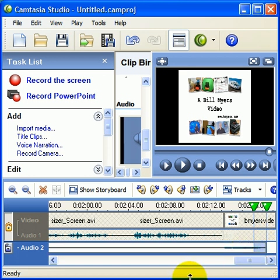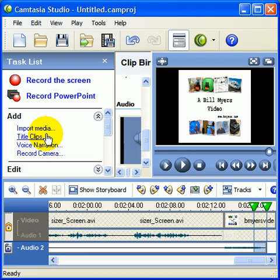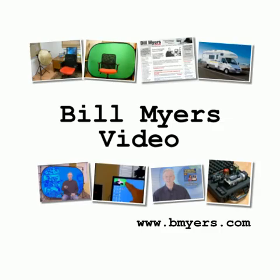Anyway, that's how you add background audio. Now that you've added it all, you want to save your project and render. I'm Bill Myers — this has been another one of my video tips. To find more like this, visit www.bmyers.com.